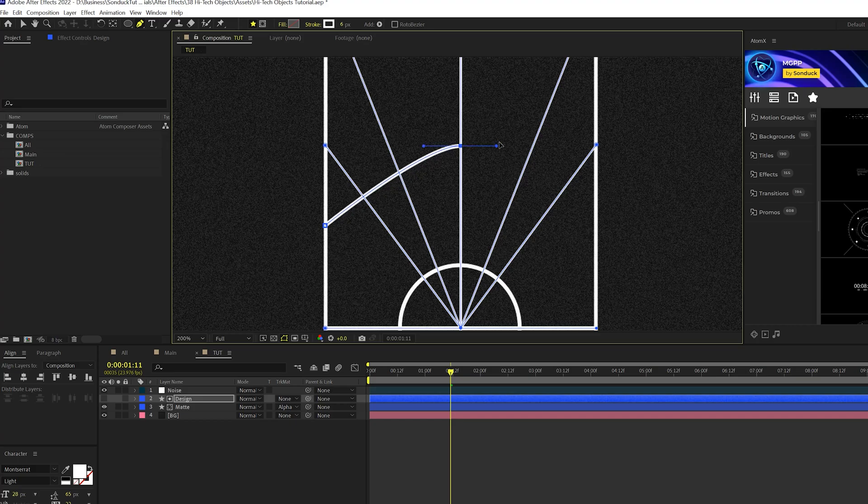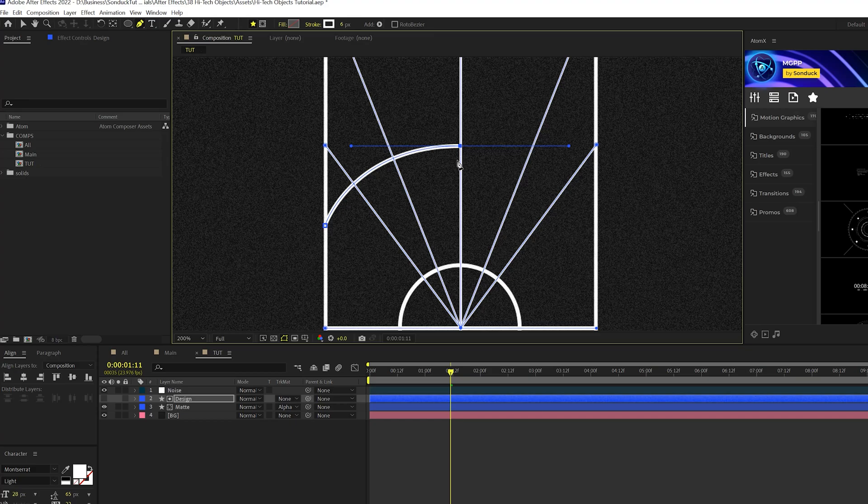And then we'll add another point down here without hitting anything else. And now we have this really cool path that looks like a semicircle in a way.